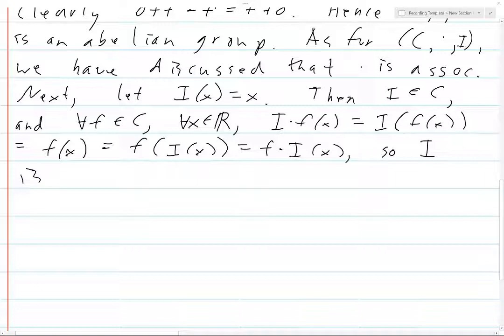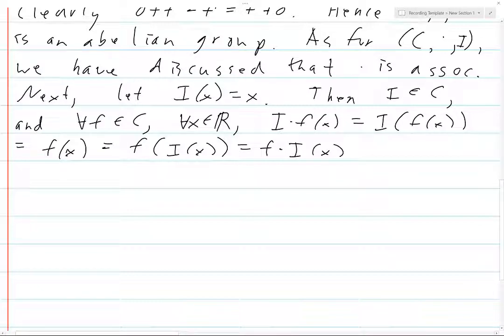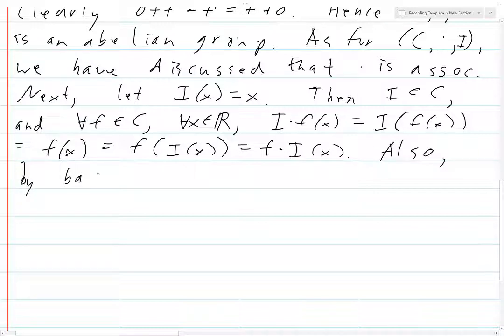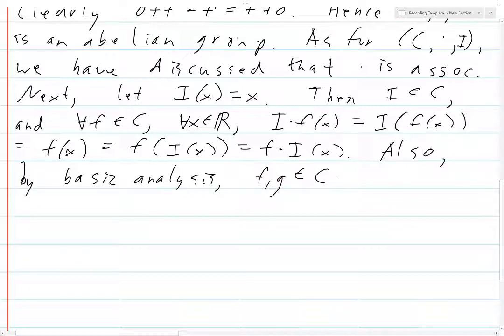So we have an associative binary operation with identity — that's a monoid structure. The only thing that remains to check is closure: if F and G are in C, then so is F composed with G.